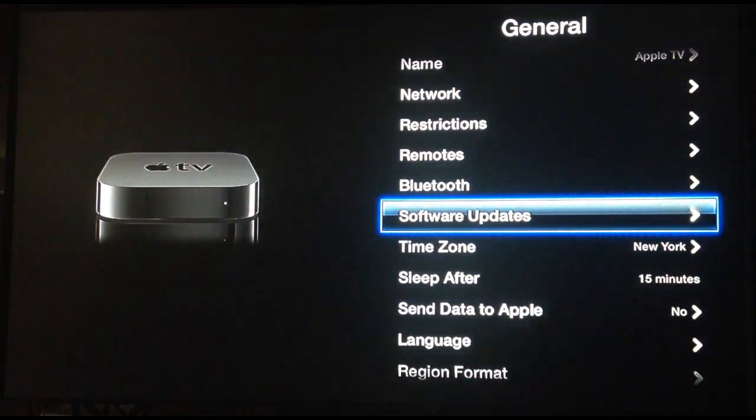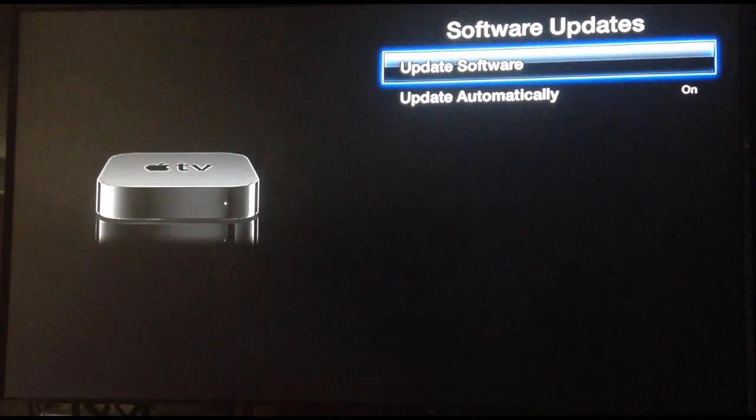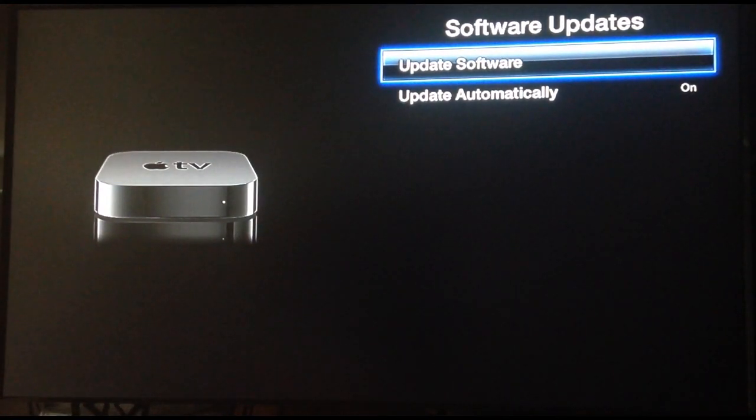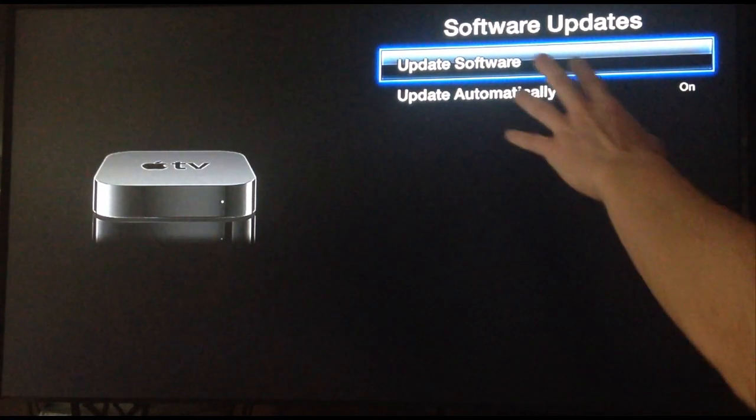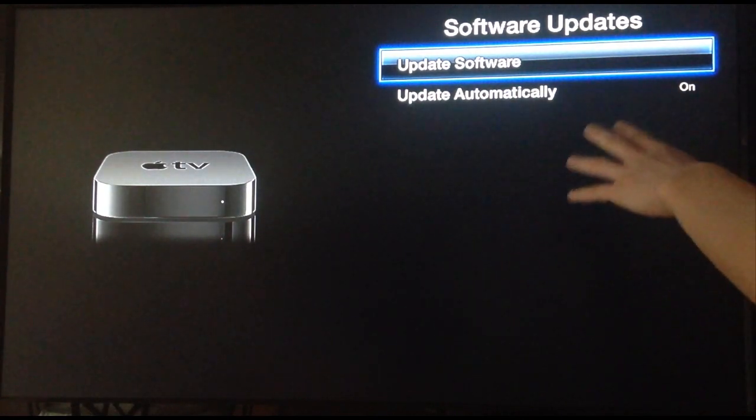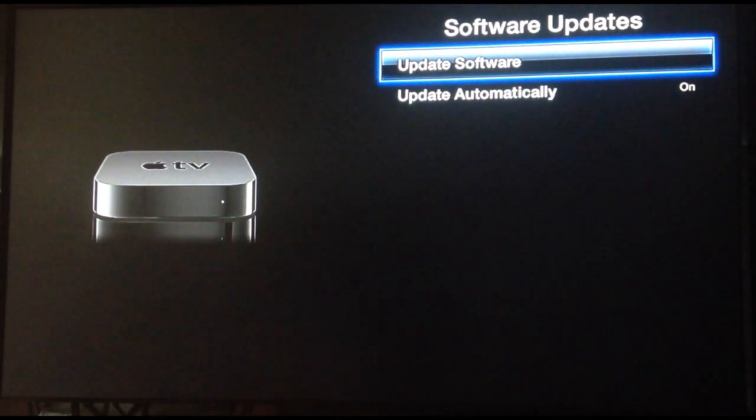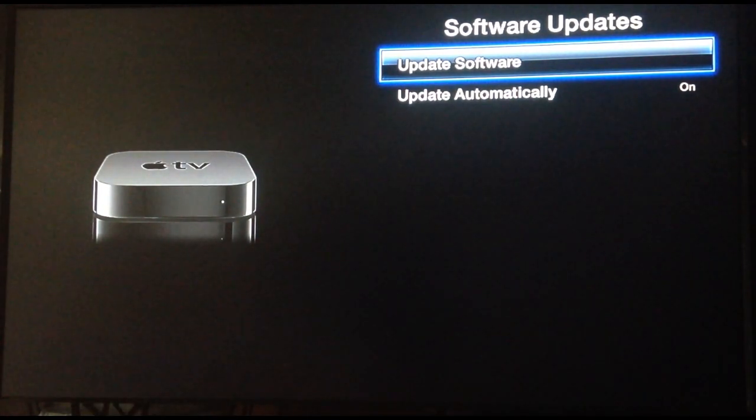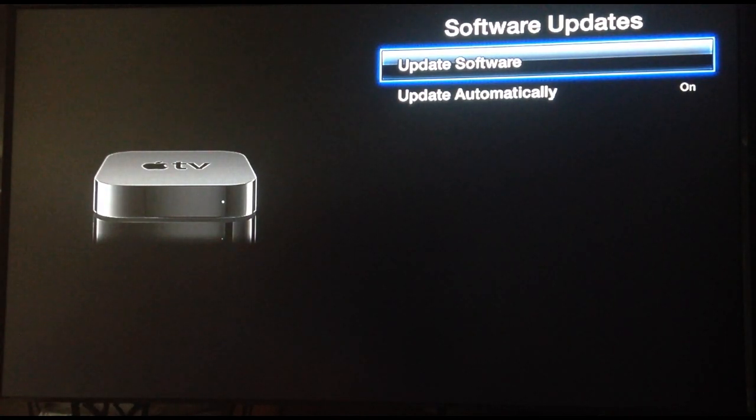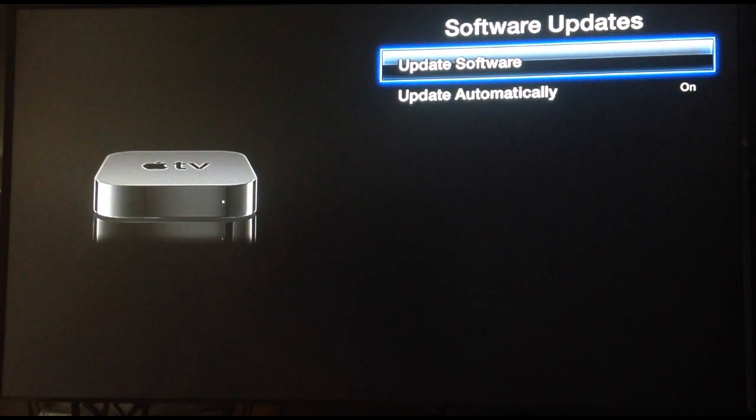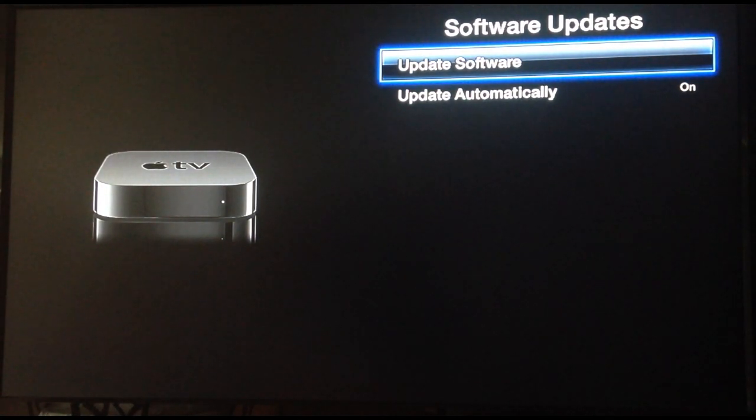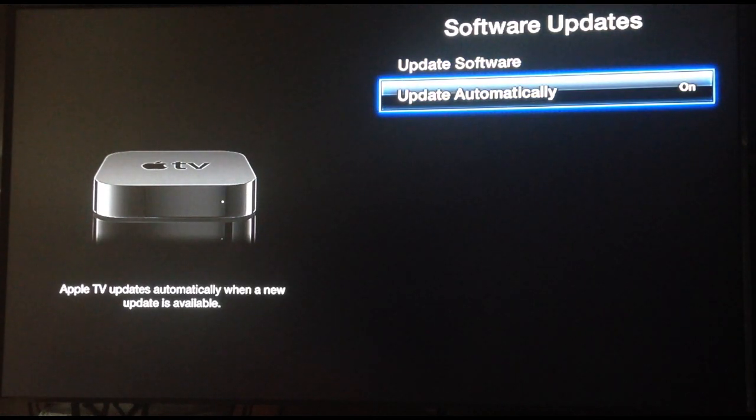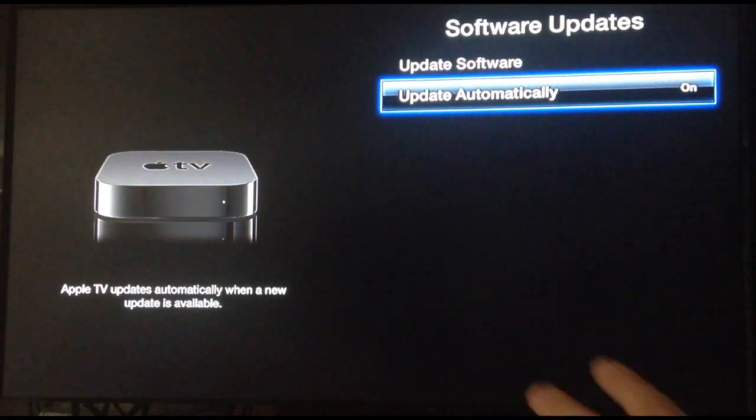Software update. That's also going to fix some issues. So just go into it. And right now my update automatically is on. You can have that on or off. If you have it off, I do suggest turning it on. So that's the second option. Let me just highlight that. So if you have that on, you should be fine.